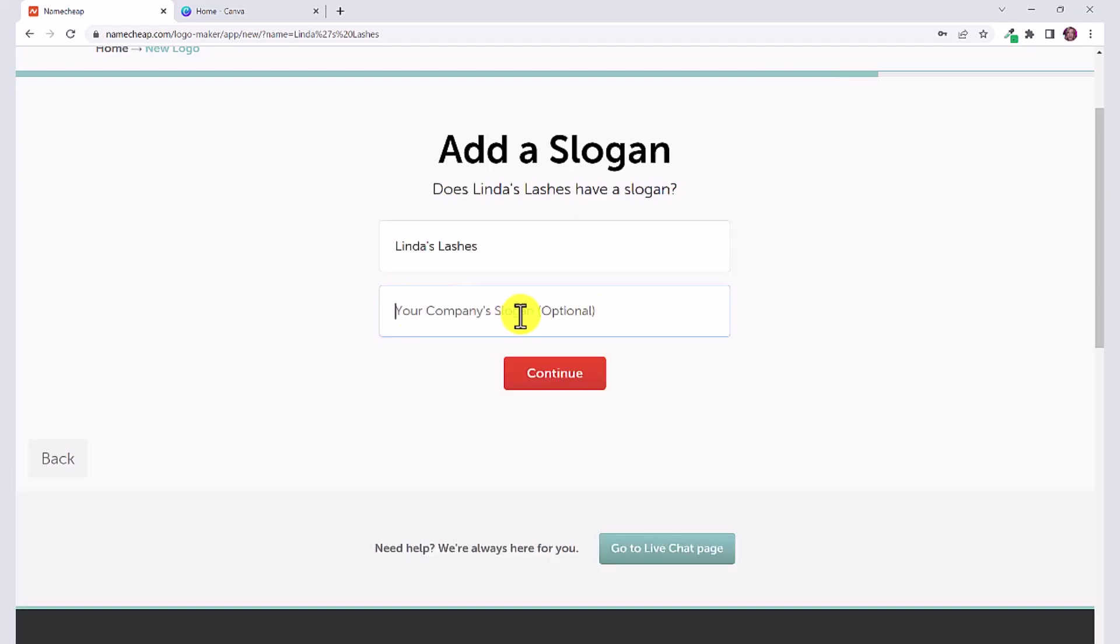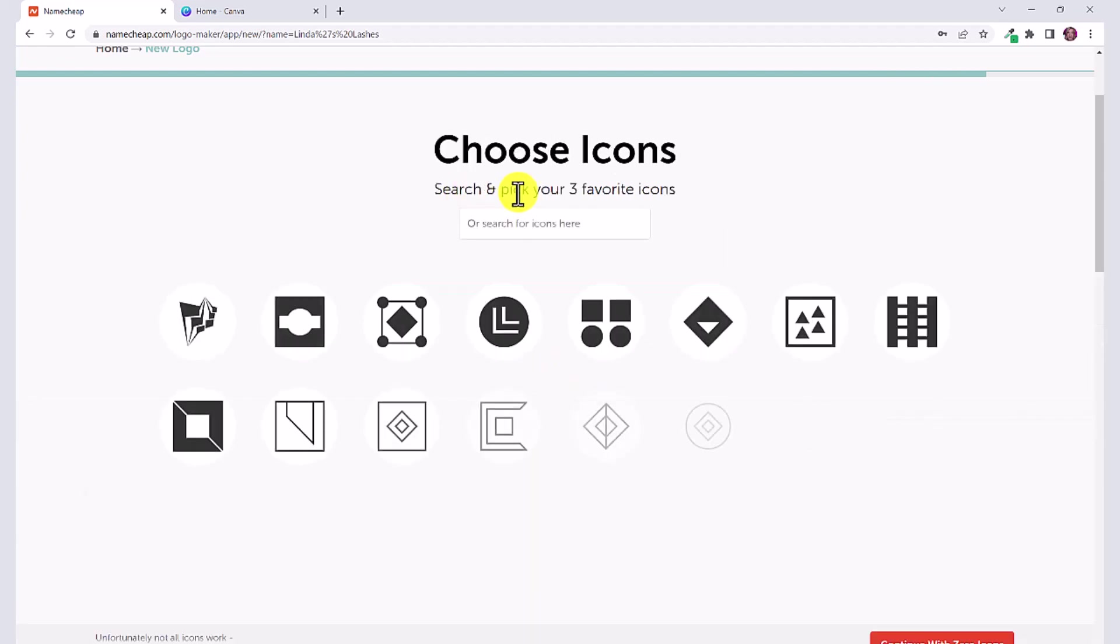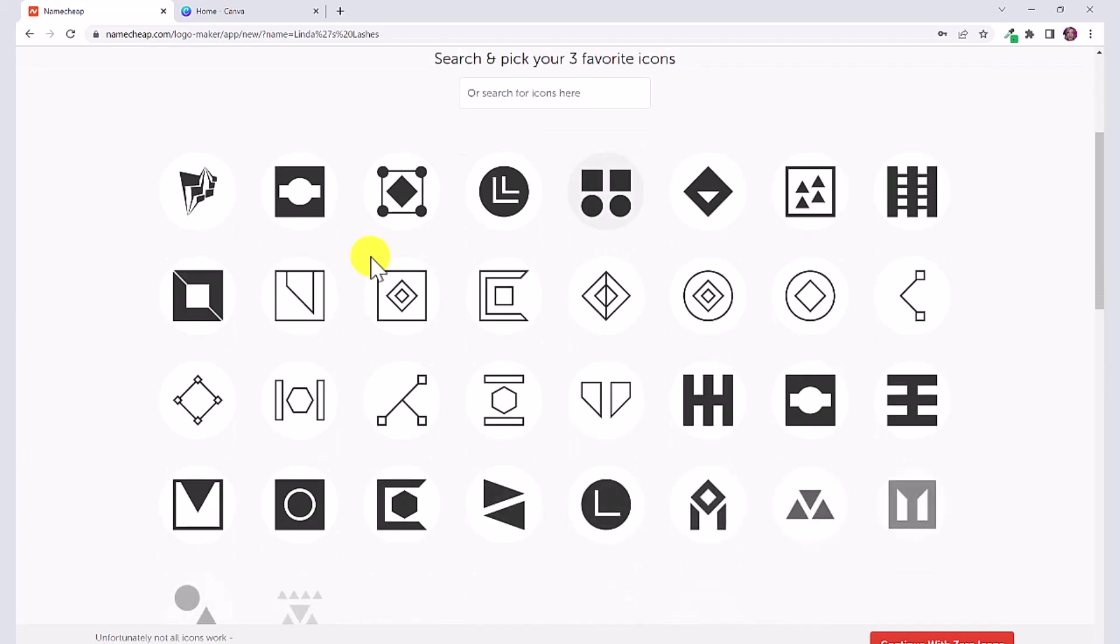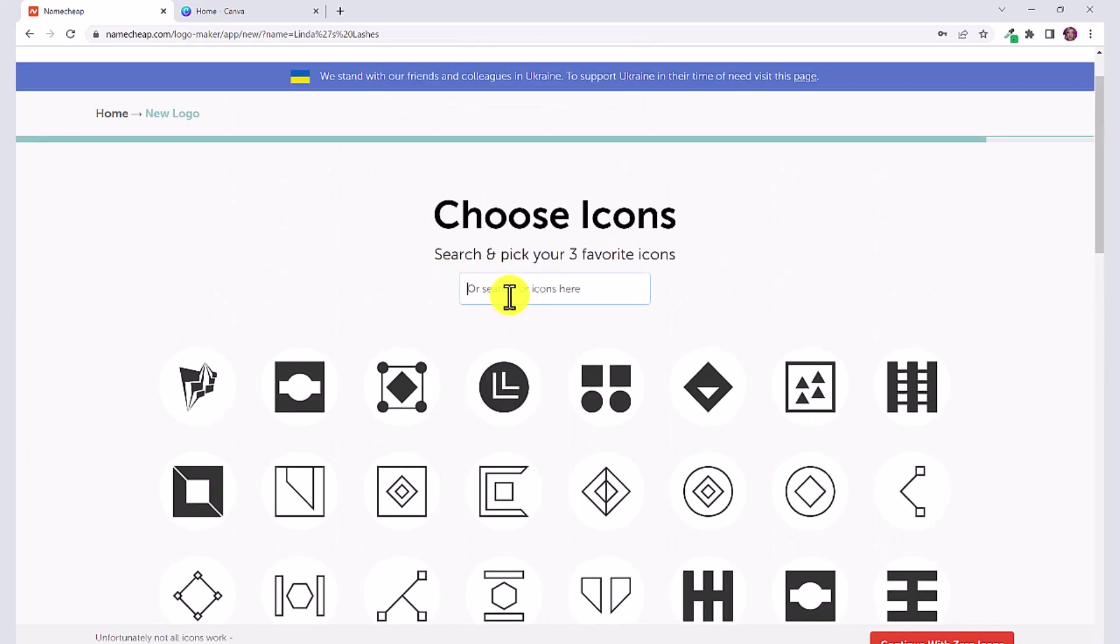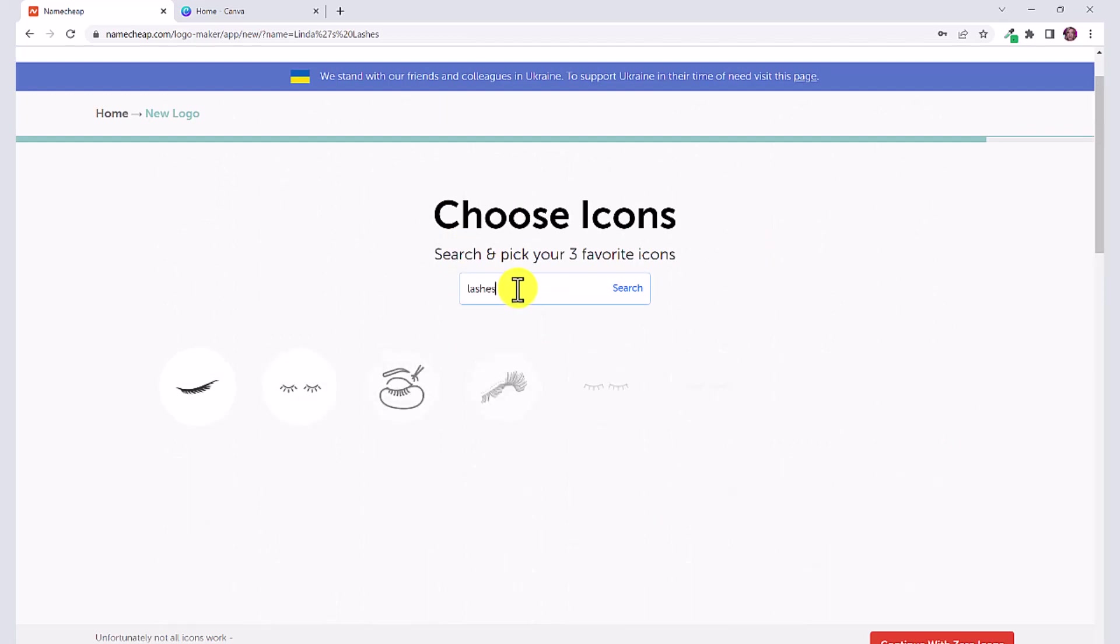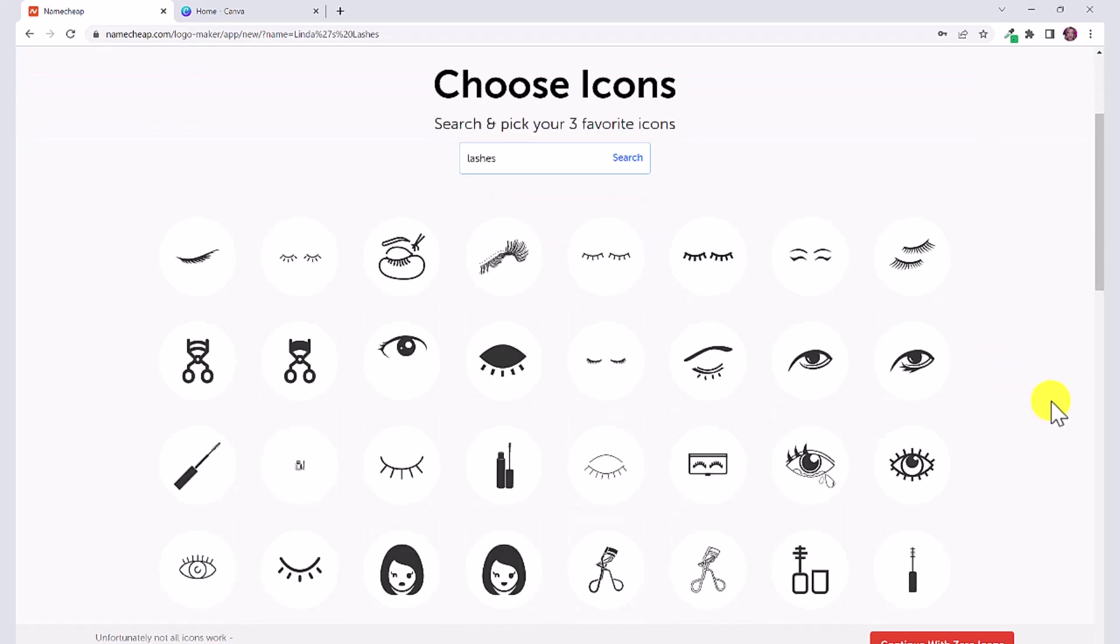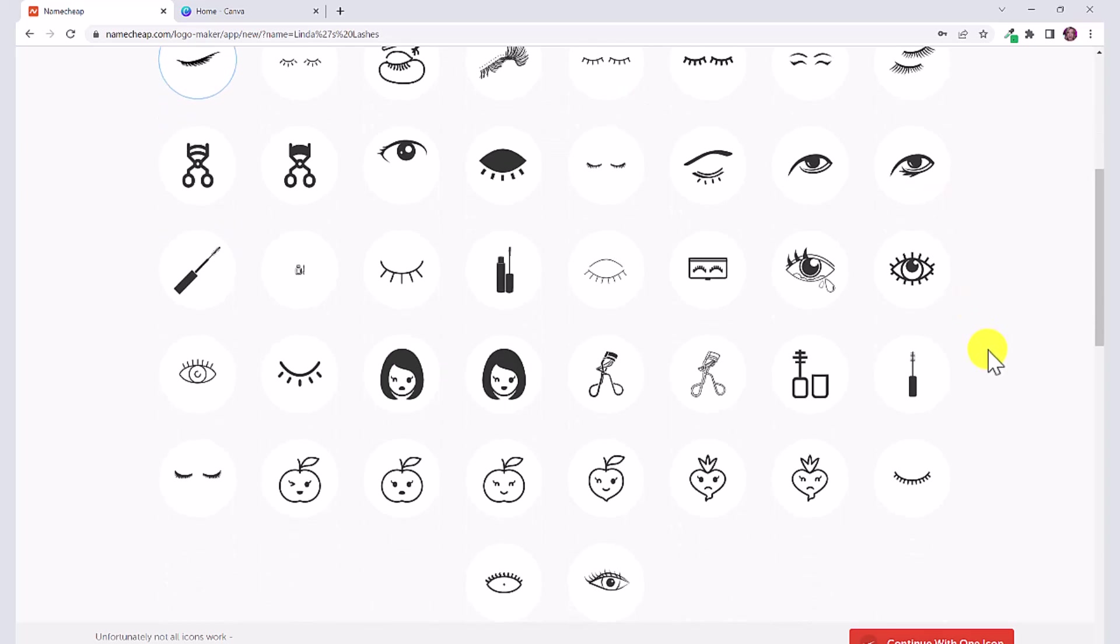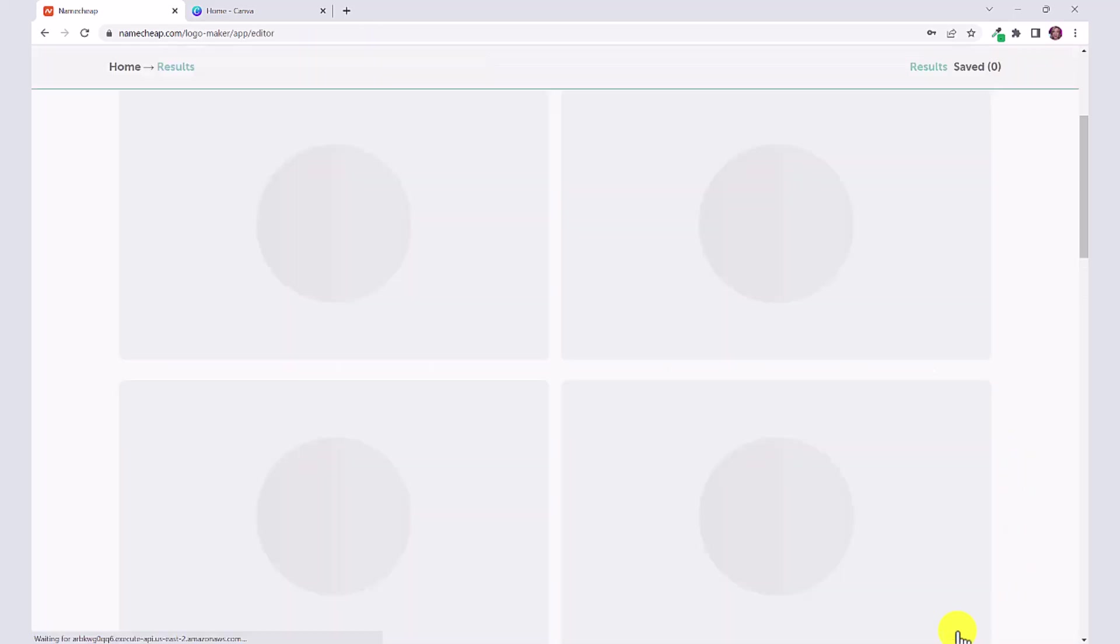You can also put in a slogan if you have one. So let's say lush and glam, and then click continue. Now you can search and pick your three favorite icons. They've given some icon examples here, but I want eyelashes, so I'm going to type in lashes, click search, and they're going to give me some examples of different eyelash icons that I can use. I really like this one. You have to pick three of your favorites. If you don't like any of the options, you can keep searching for other icons, and then I'm going to click continue with three icons.